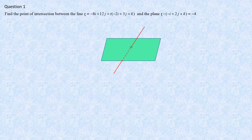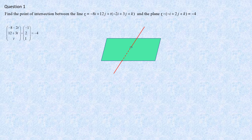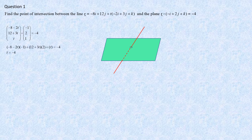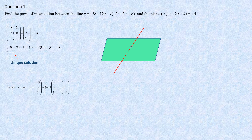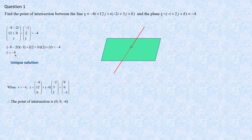Now, for this question, we want to find the intersection point. You have the equation of the line and the equation of the plane. To find the intersection, we solve the simultaneous equations and find the value of t. This gives a unique solution — only one value. Substituting t equal to negative 4 into the equation of the line, we get the position vector of the intersection point.